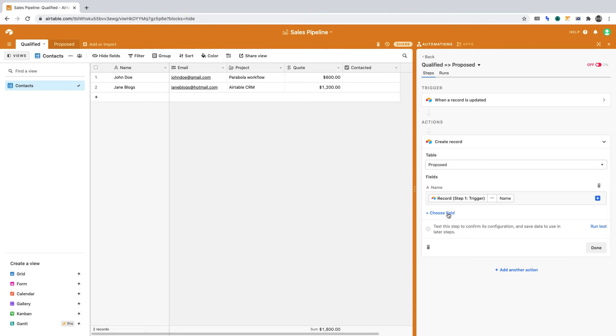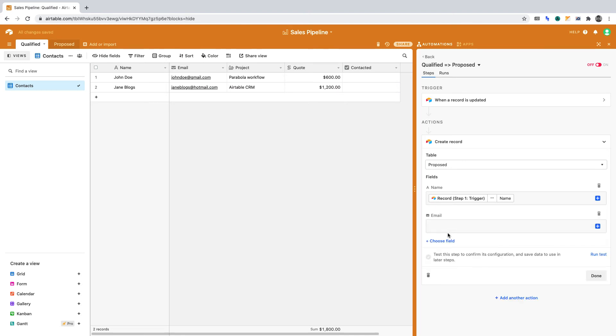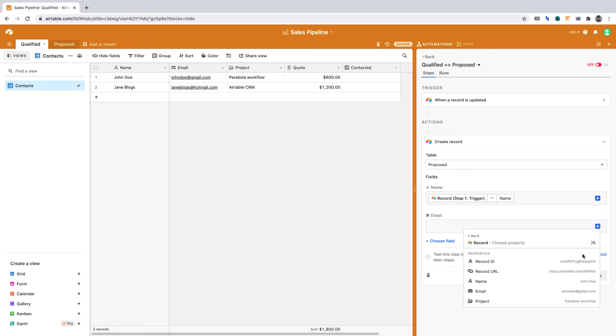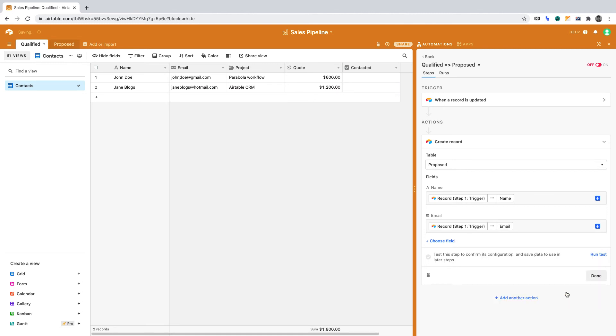In the Proposed table, the second column is Email. If we click the plus sign, then select the record from step one, we can insert the email.